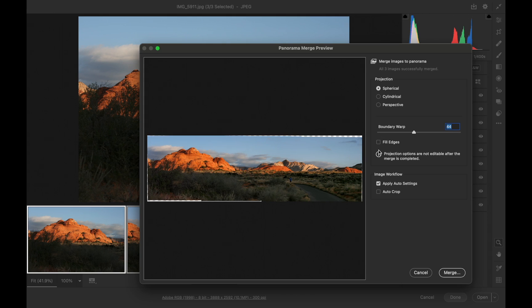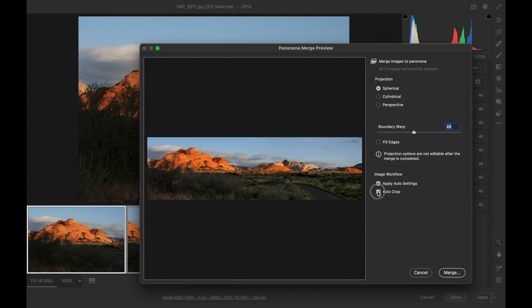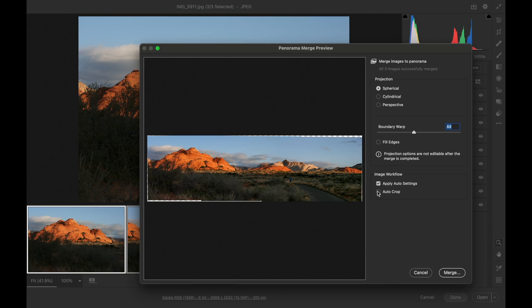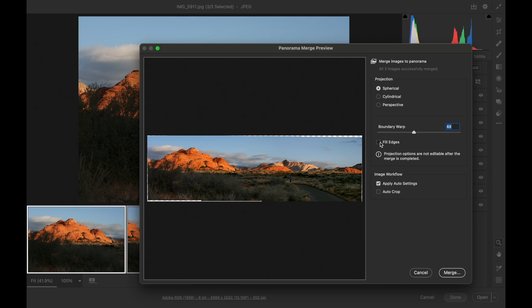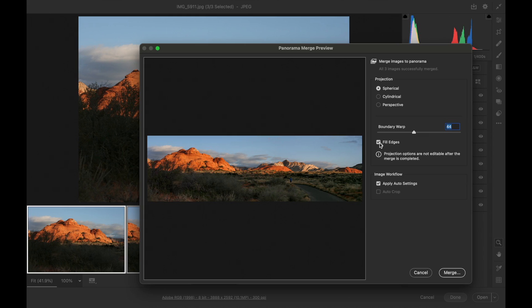What that does, let me turn that off. If AutoCrop is turned on, it will compensate for any shake that you did moving the camera, and it'll crop in, so you don't have any blank areas. If you fill the edges, then Photoshop will use Content-Aware Fill to do that, and so I'm going to click on Merge now.